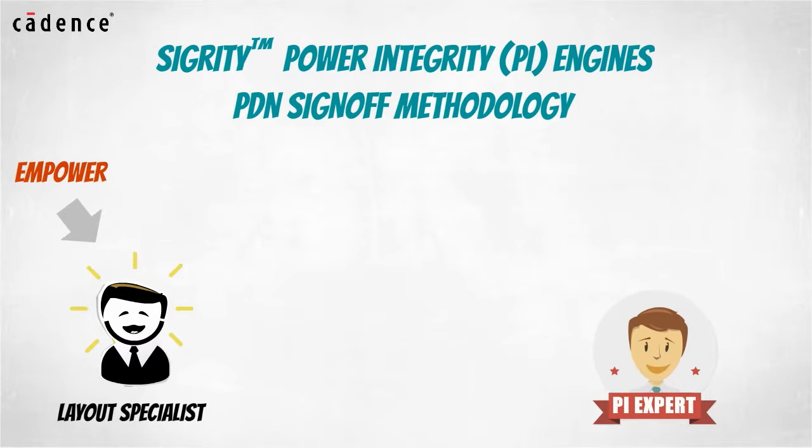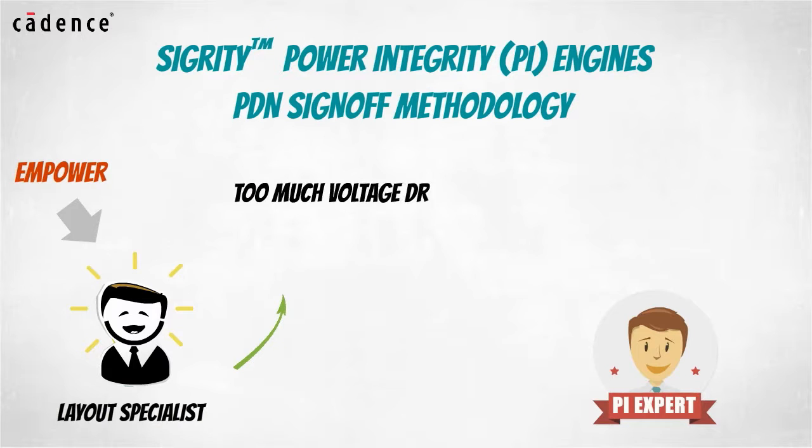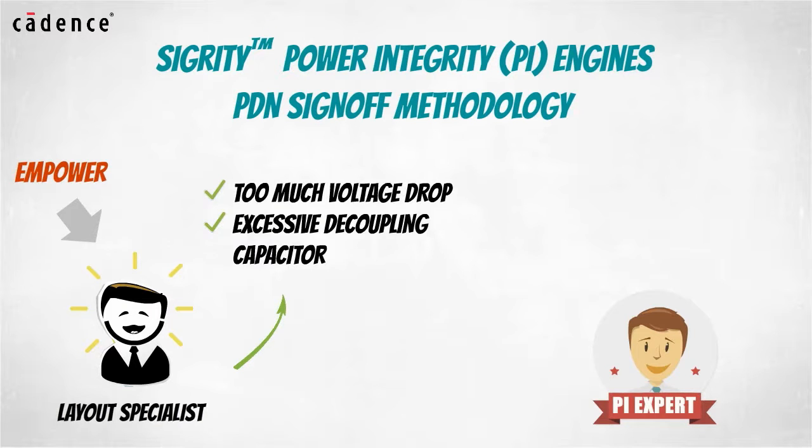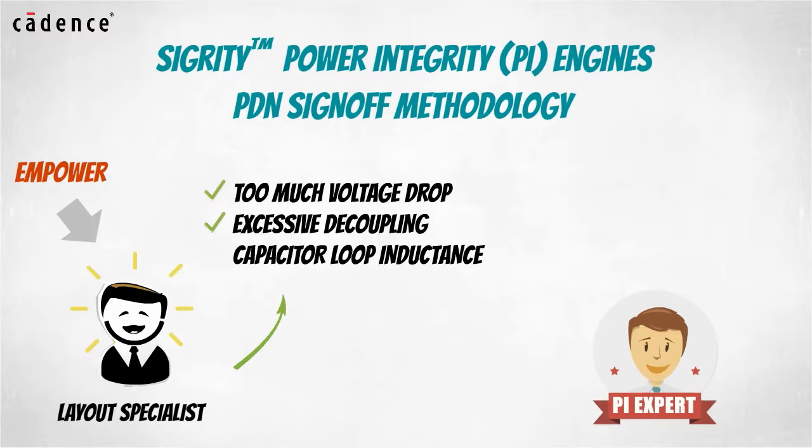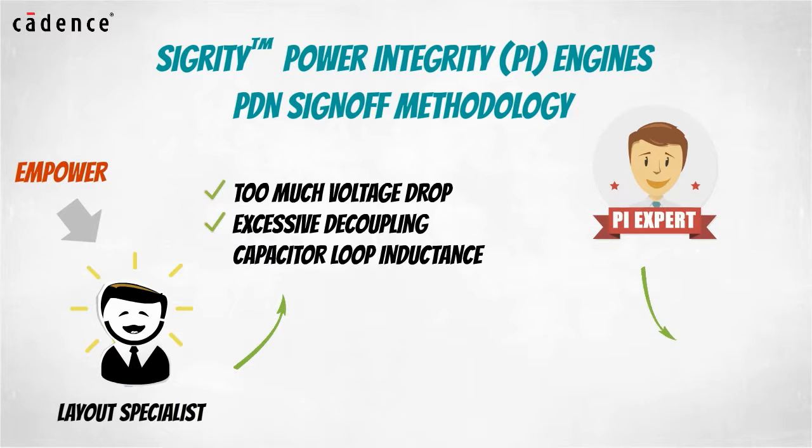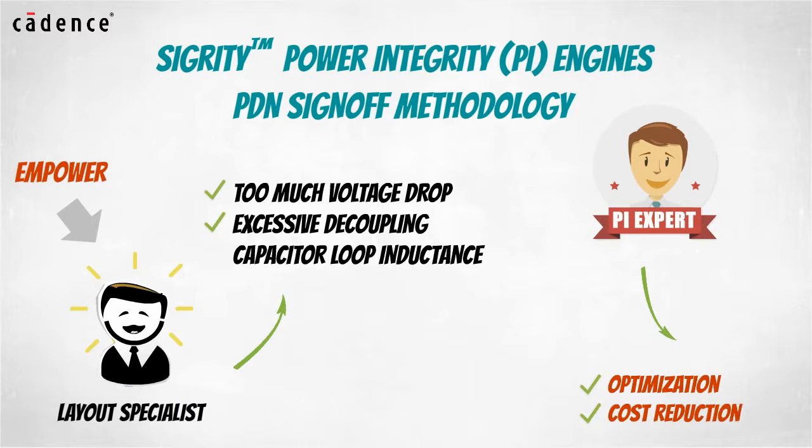The PCB designer can now play a critical role in the PDN sign-off methodology. By empowering the layout specialist to resolve first order power integrity problems such as too much voltage drop or excessive decoupling capacitor loop inductance, power integrity experts will be freed up to focus on the difficult optimization and cost reduction tasks associated with competitive product creation.